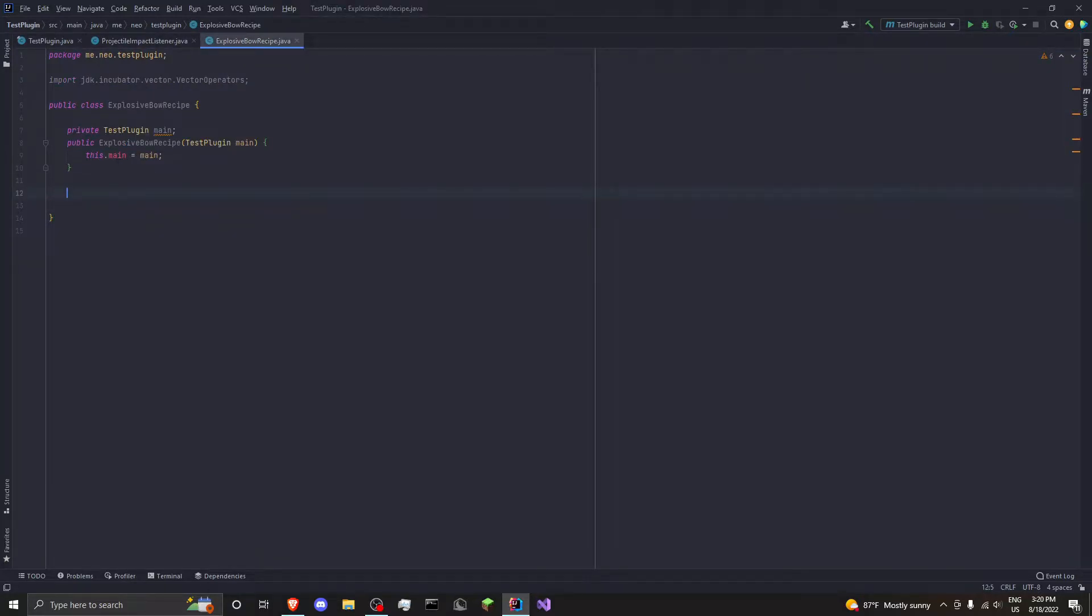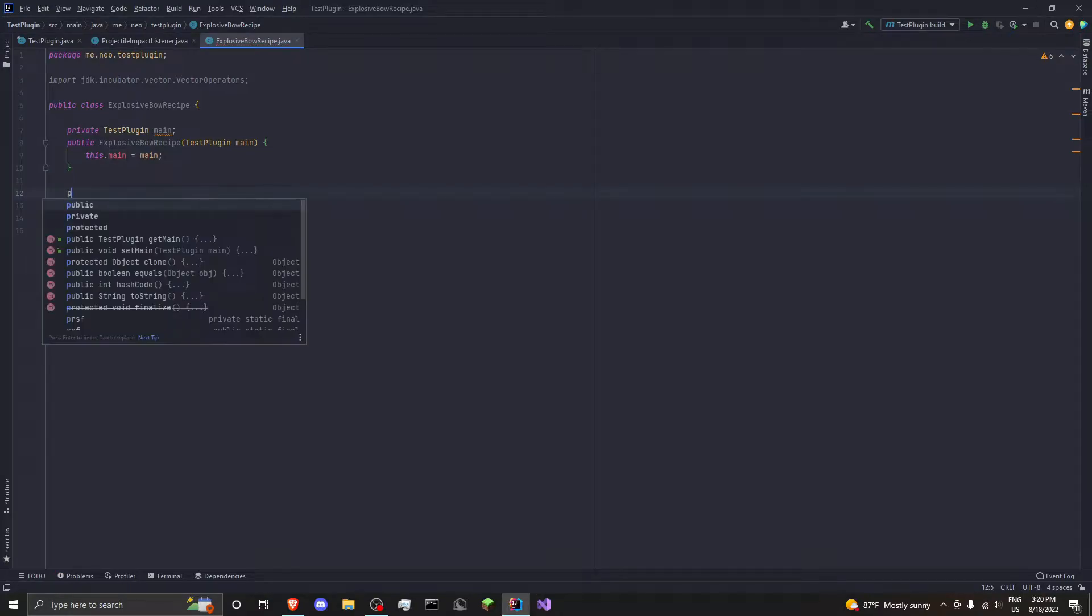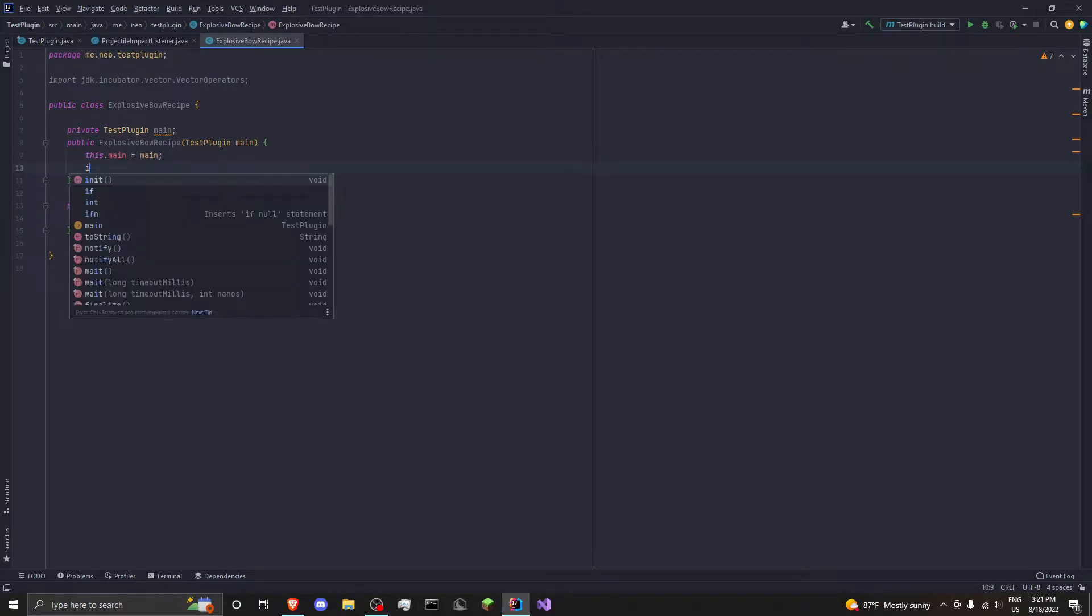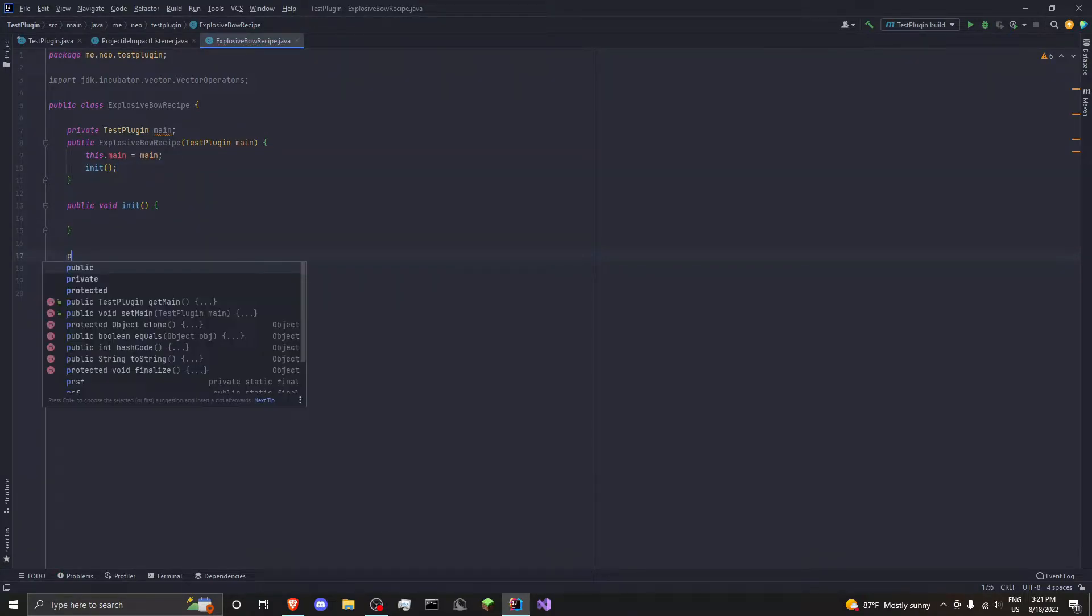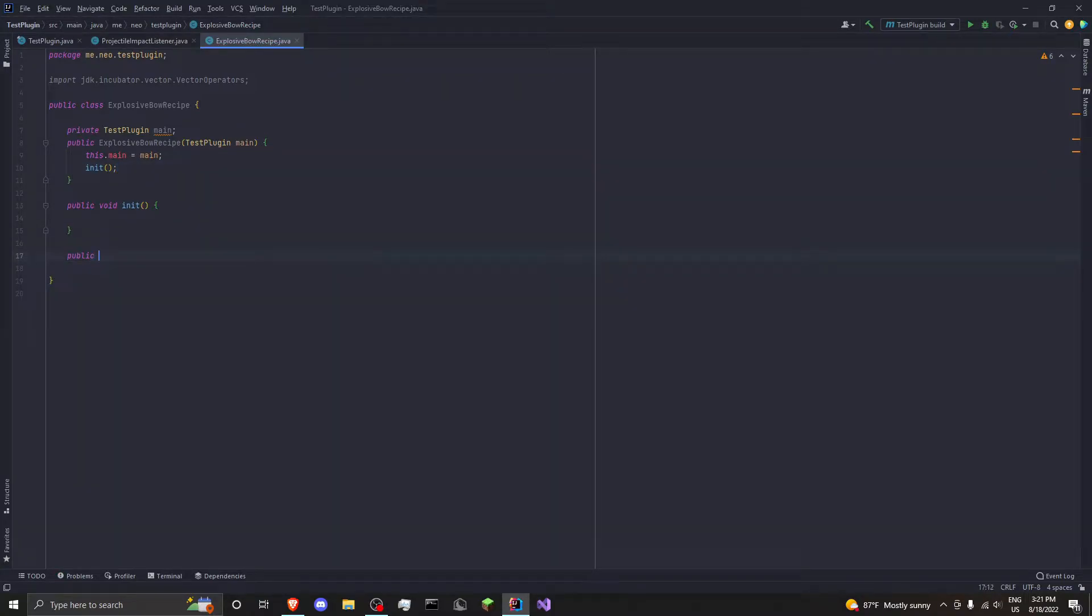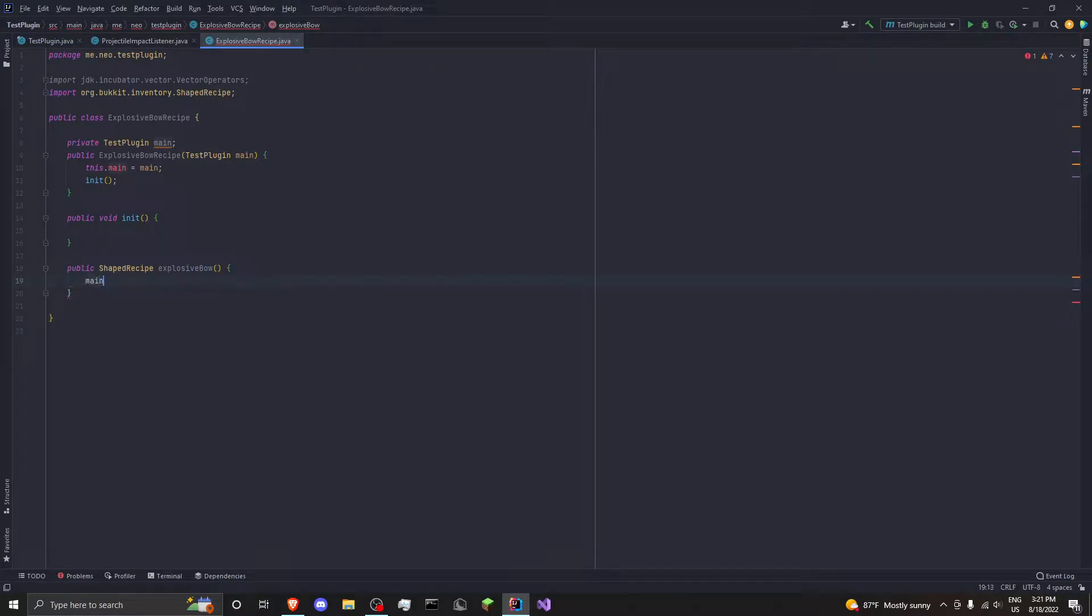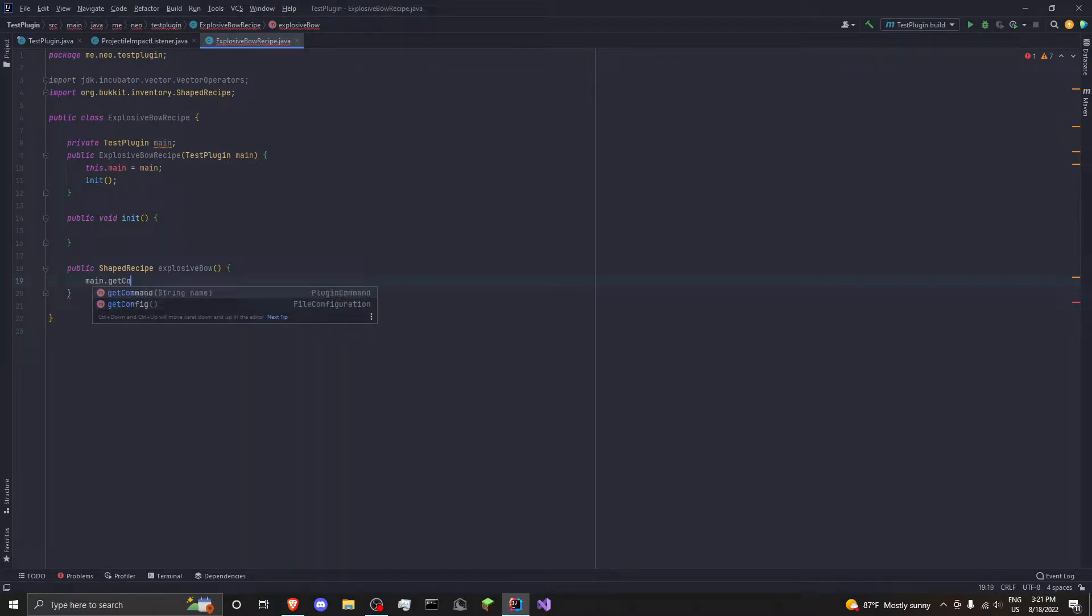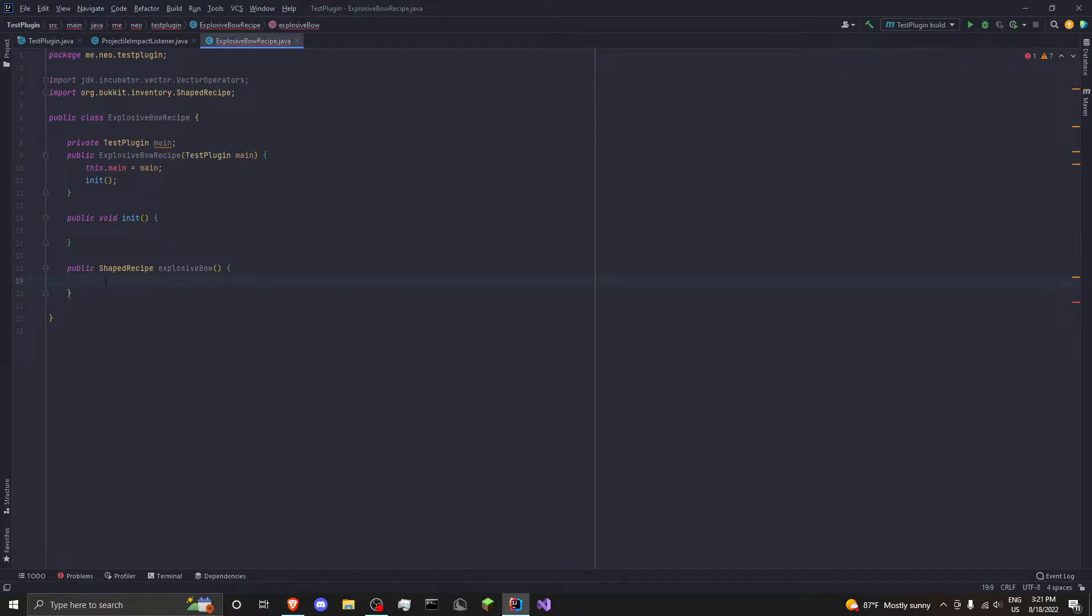So it can allow us to do all sorts of things. If you want to do main dot, you can do it in a method. We can do public void init, which is our next method. And then we want to call init from here. So let's do our thing here, public. And we want to return a ShapedRecipe ExplosiveBow. And here I can show you, we can do like main dot getConfig, which is stuff you can only do from the class that extends JavaPlugin here.